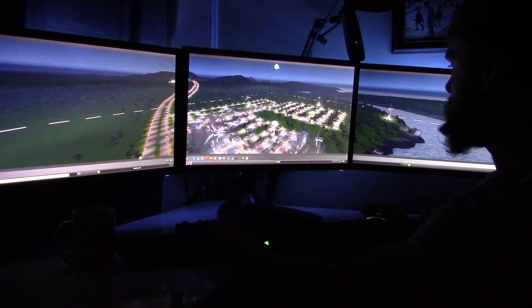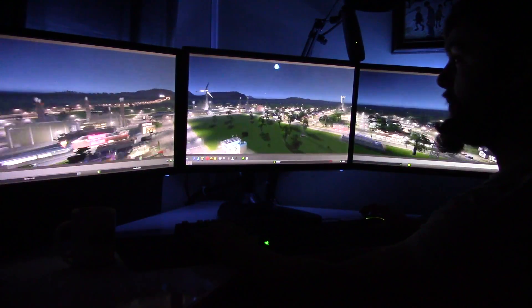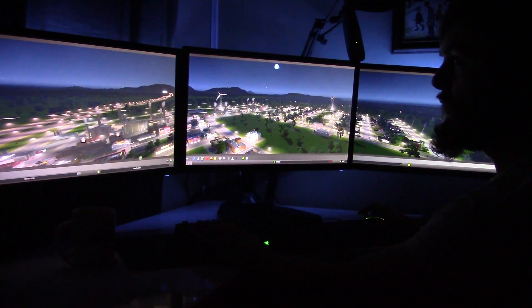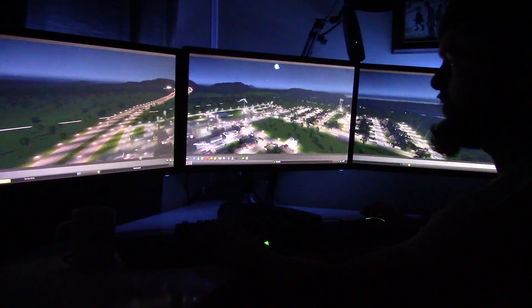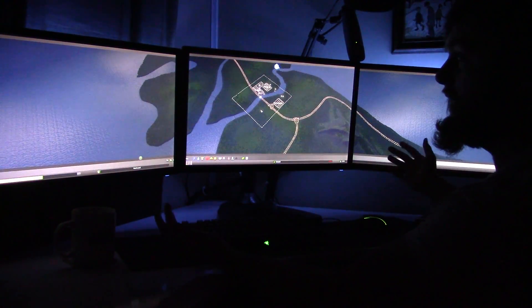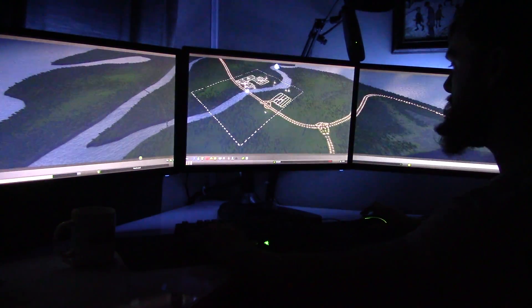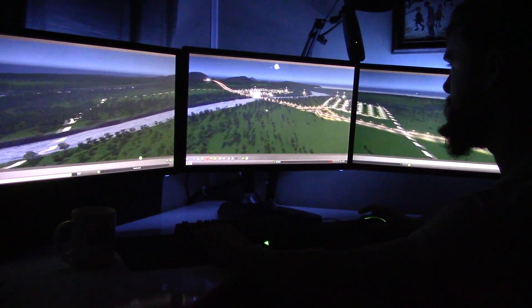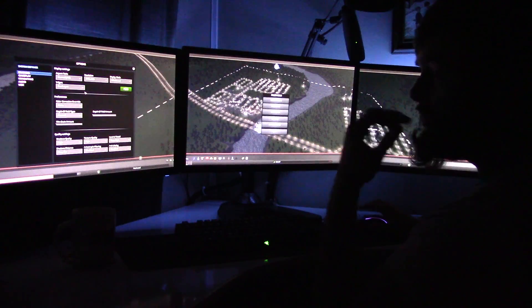As you can see it runs pretty damn nice. I'm getting about 40 plus FPS on this and it's a pretty cool game actually to run on triple screen, it looks pretty nice.